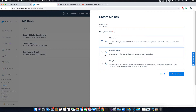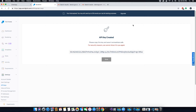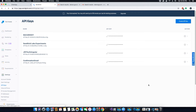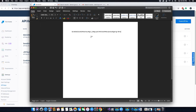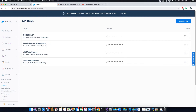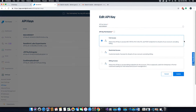Leave the access option as 'Full Access' for now so you can use all the services, though you can also restrict access depending on your needs. Then click 'Create and View'. You have now successfully created an API key. As SendGrid suggests, save this key somewhere safe because it cannot be shown again. Copy the key, click Done, and save it in a notepad or Word document.